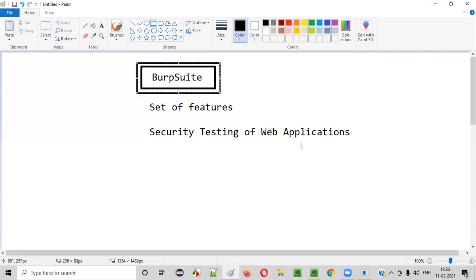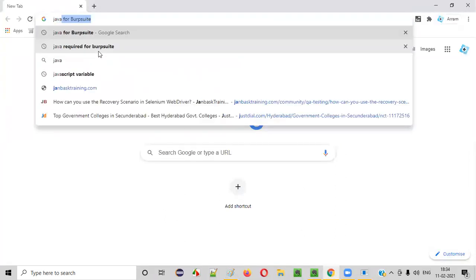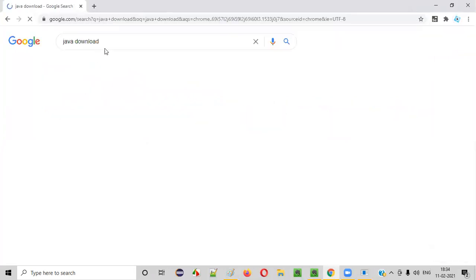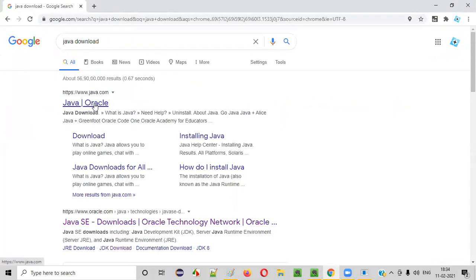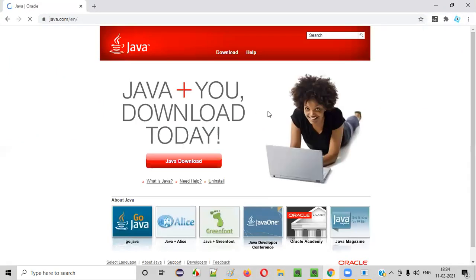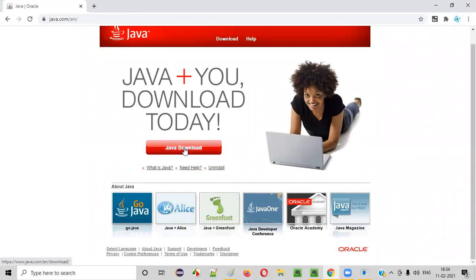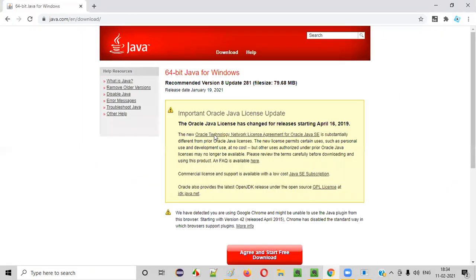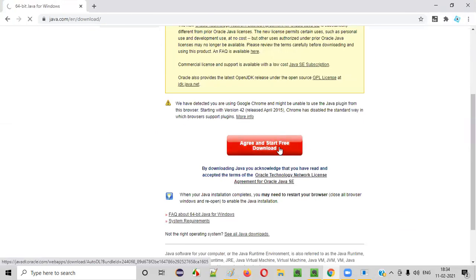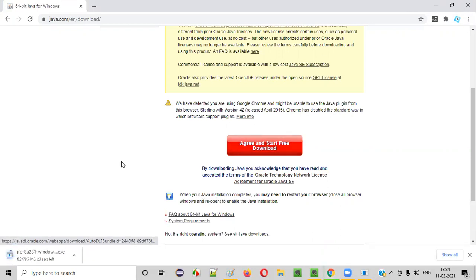So let's first install Java in our machine. Open the browser and search for 'Java download'. You will get a download link — click on that link. You can simply download Java; that will be enough. Click 'Agree and Start Free Download'. You can see Java is getting downloaded in our machine.